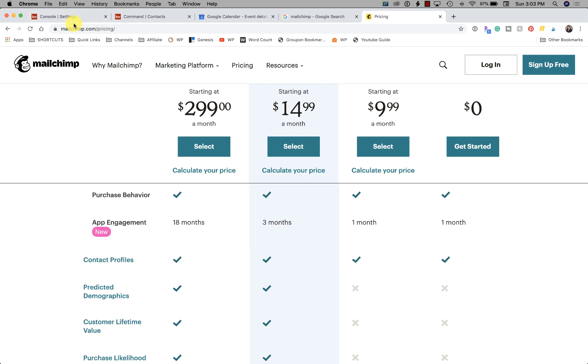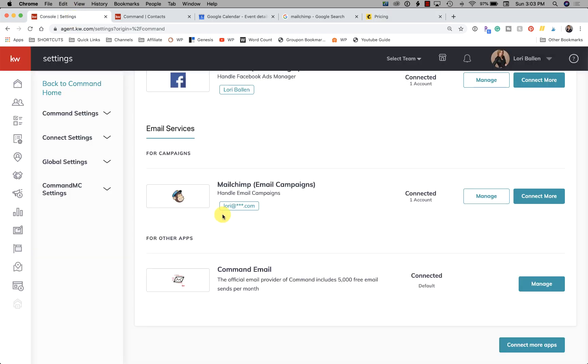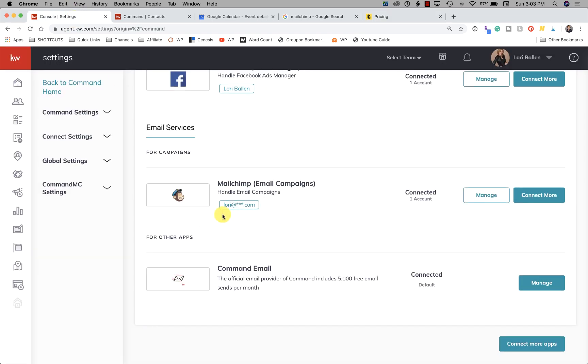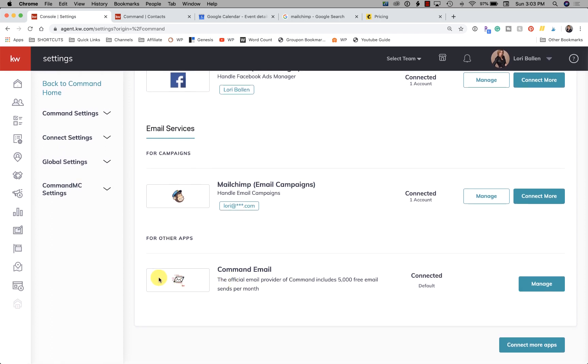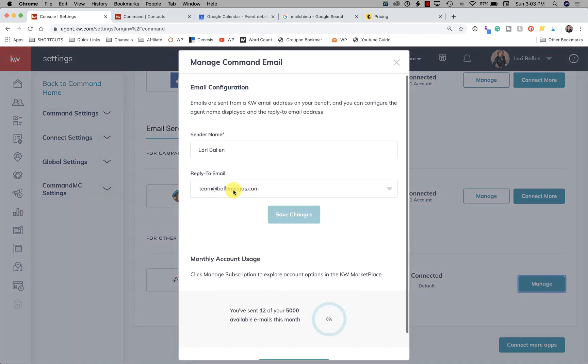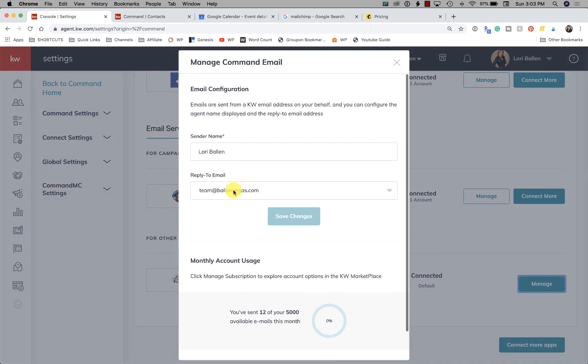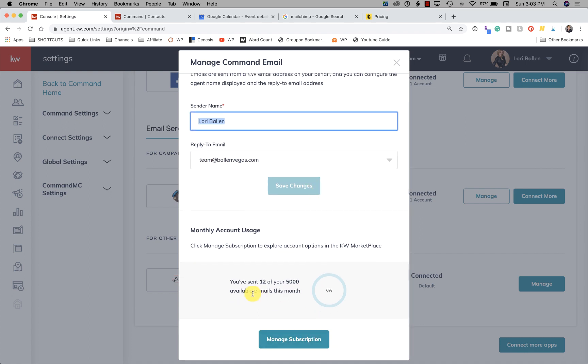But it can definitely be an option for those of you that still want to send bulk email to one group audience. And then Command email - you definitely have to connect this if you want to send smart plans, because your smart plans are going to go through there. Now if you click on Manage, you can type in your sender name, your reply-to email name, and then this is nice here - it tells us how many emails we have sent out of that monthly plan.